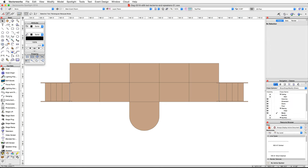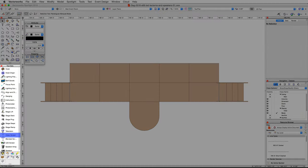In this video we're going to create a large LED screen on our stage and then place some lecterns and speakers. We're going to start with the LED video screen. We will use the video screen tool from the Spotlight tool set.